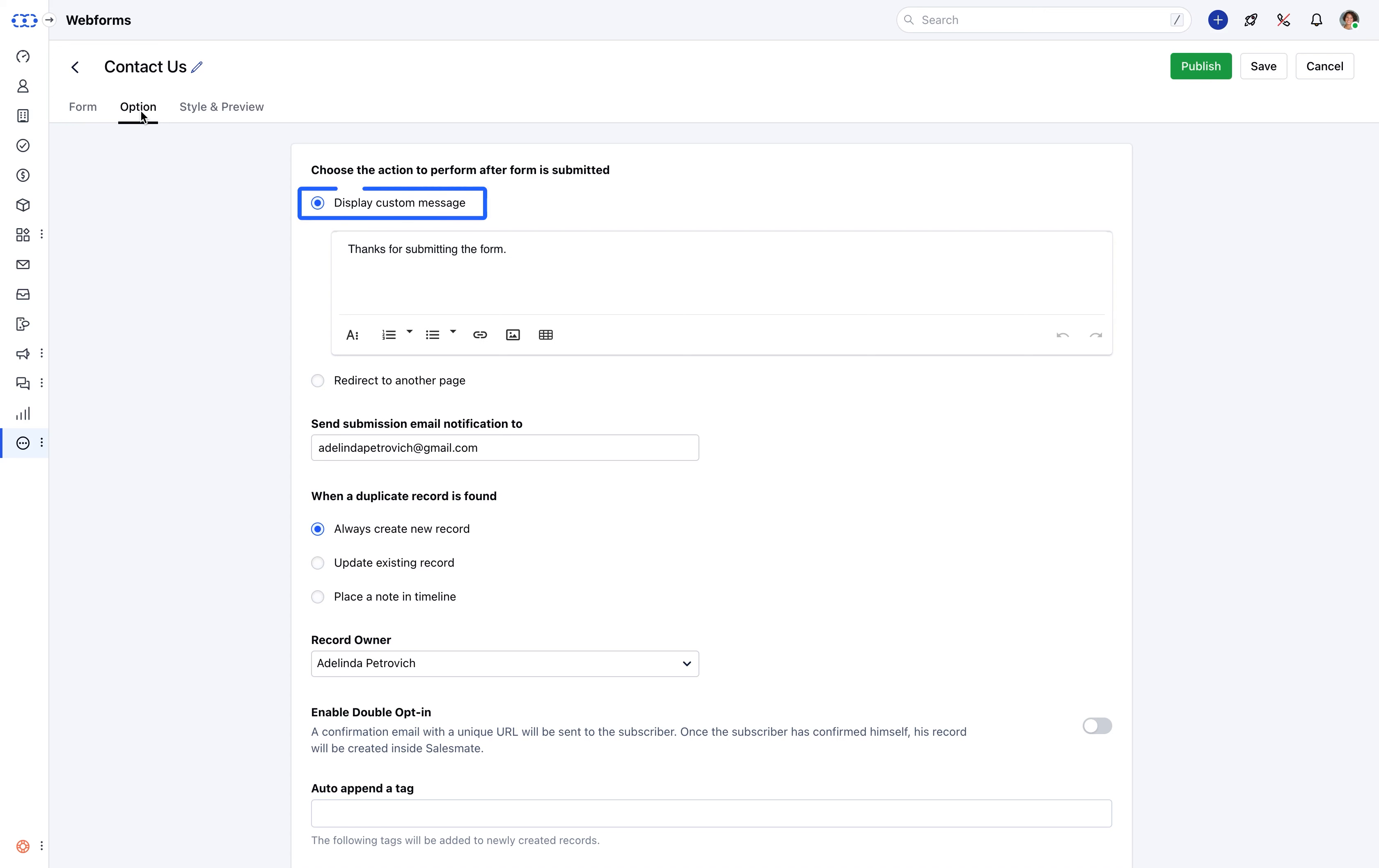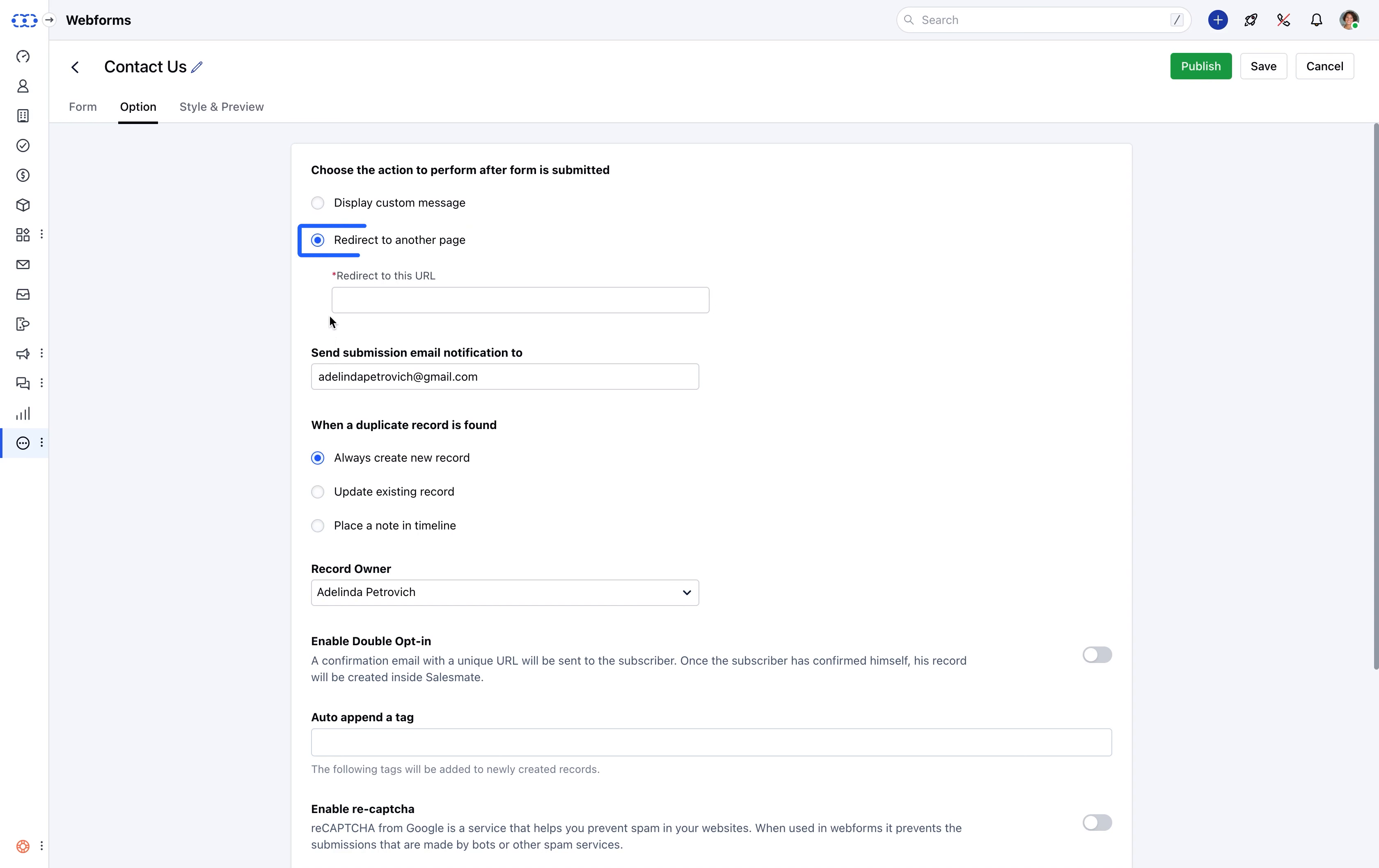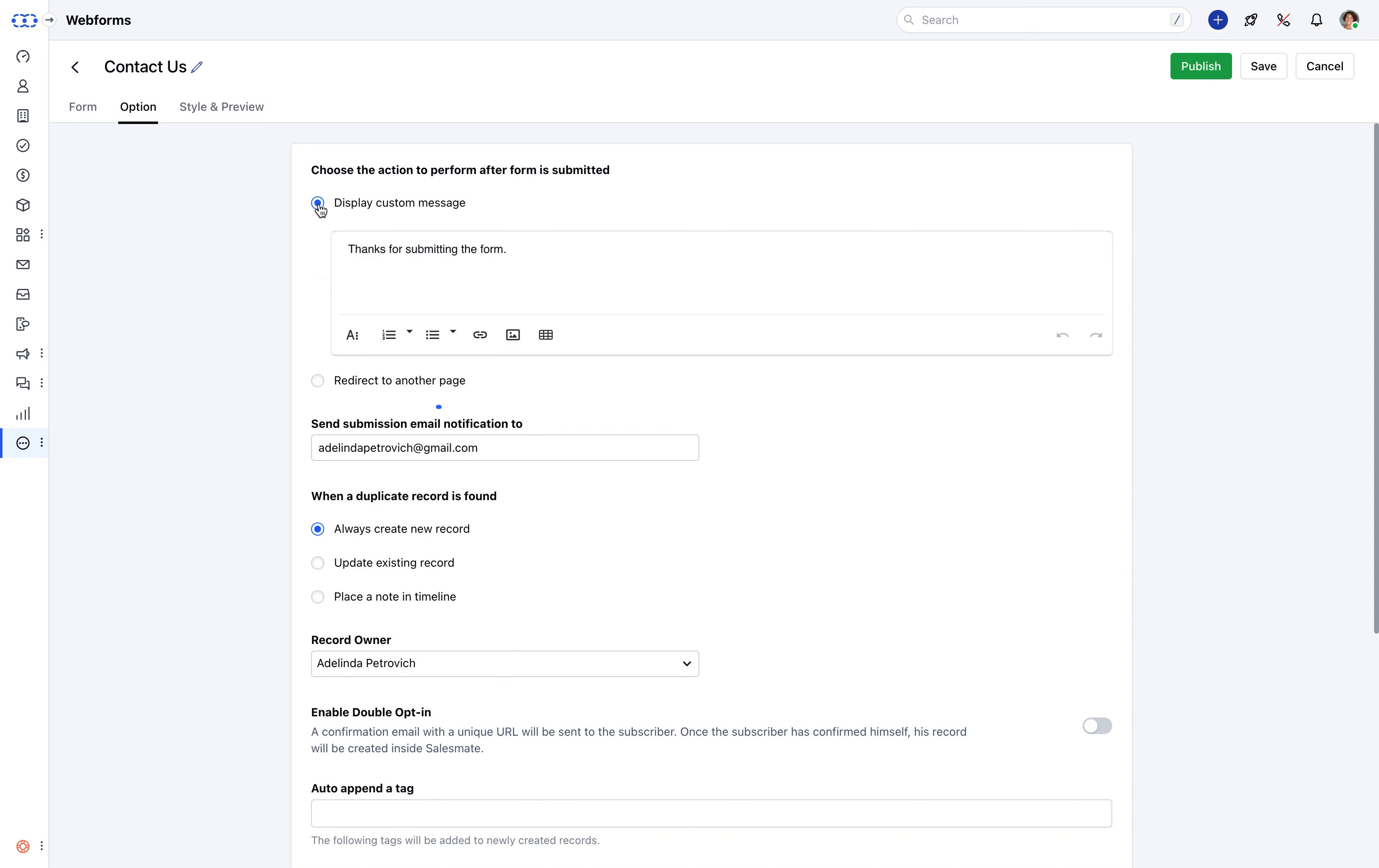The action, as in displaying a custom message or redirecting the user to another page as soon as the form is submitted. You can enter the teammate to whom the form's submission email should be sent.